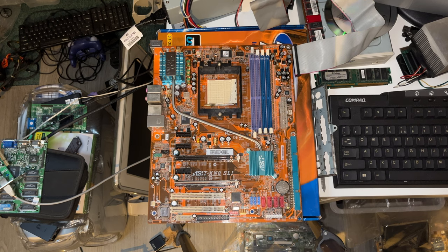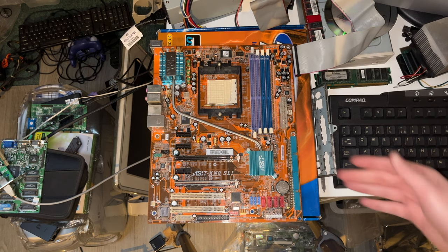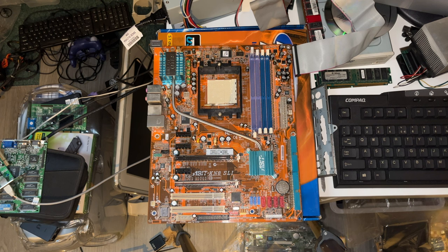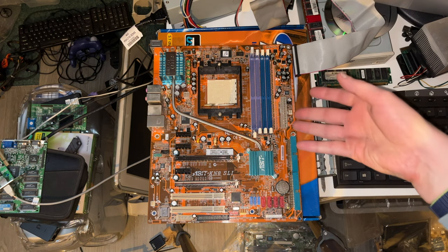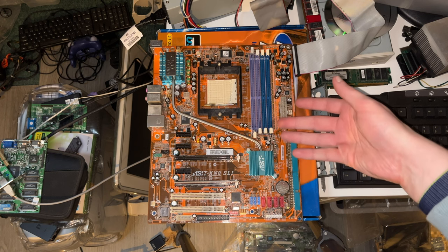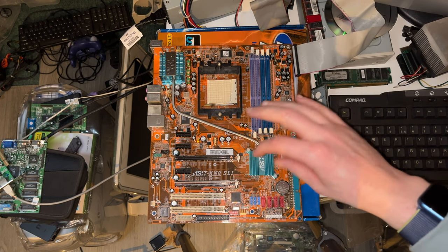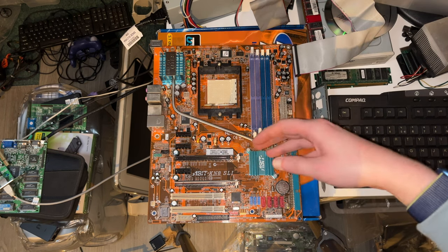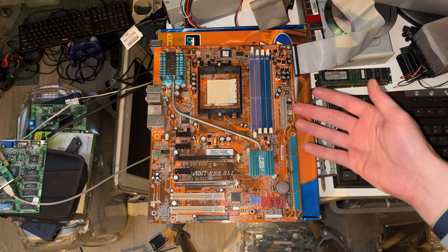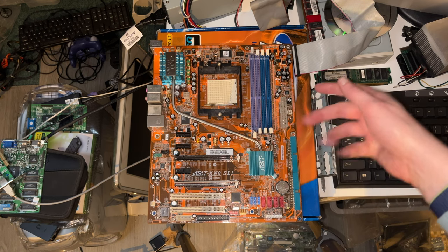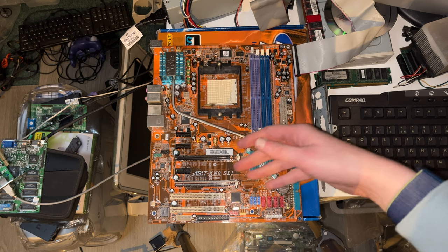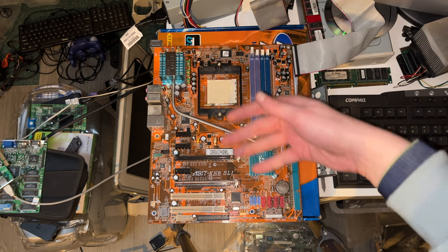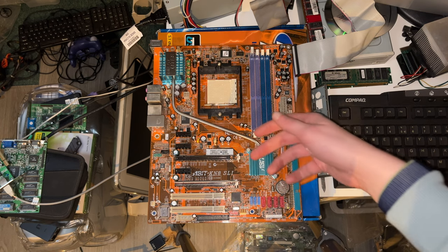Welcome again to the third part in the series. We're going to look at our gorgeous A-Bit KN8 SLI motherboard here. This is actually one of the motherboards that I'm reasonably excited about because I never really owned a 939 motherboard that was this advanced. I've had a couple of others, in fact I still do, but most of them are via chipsets with AGP. This is definitely one from late in the series.